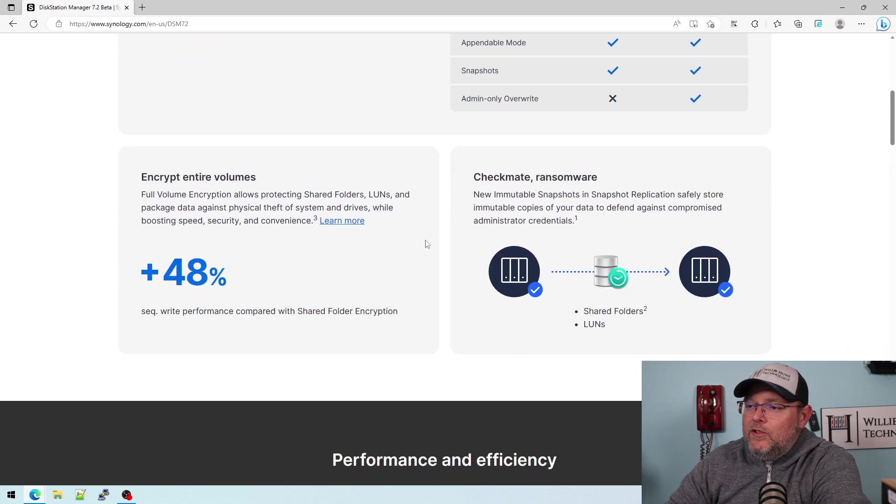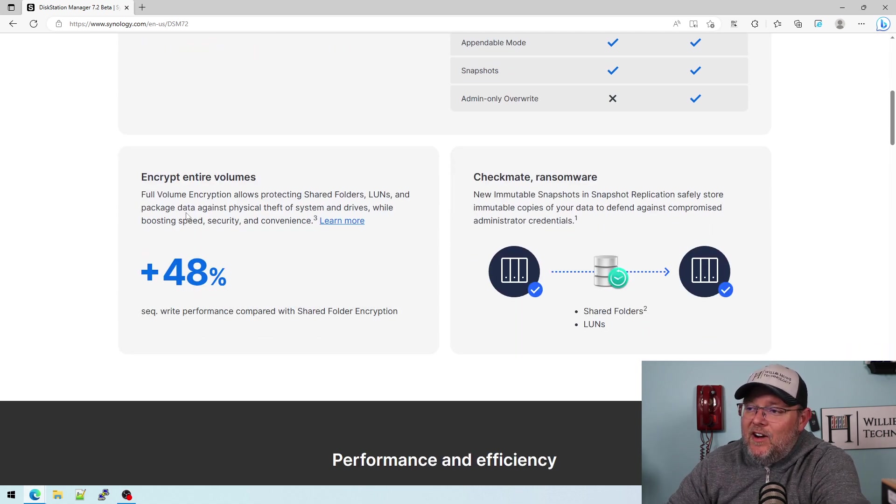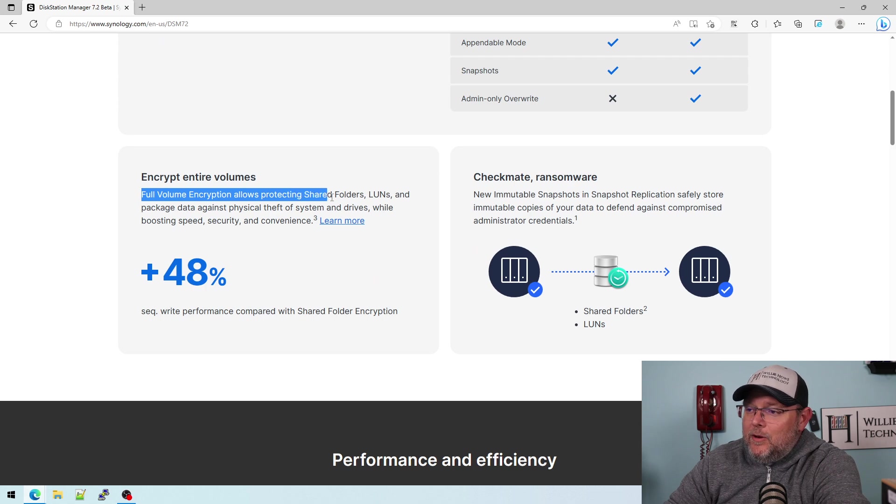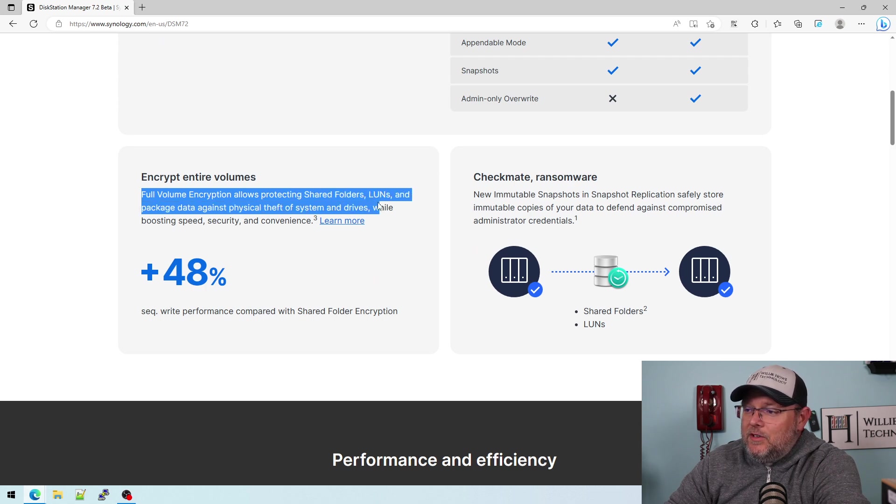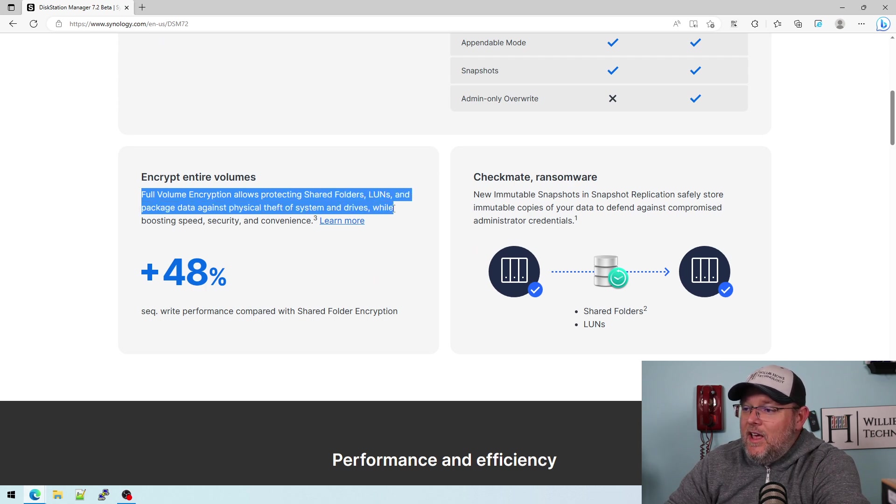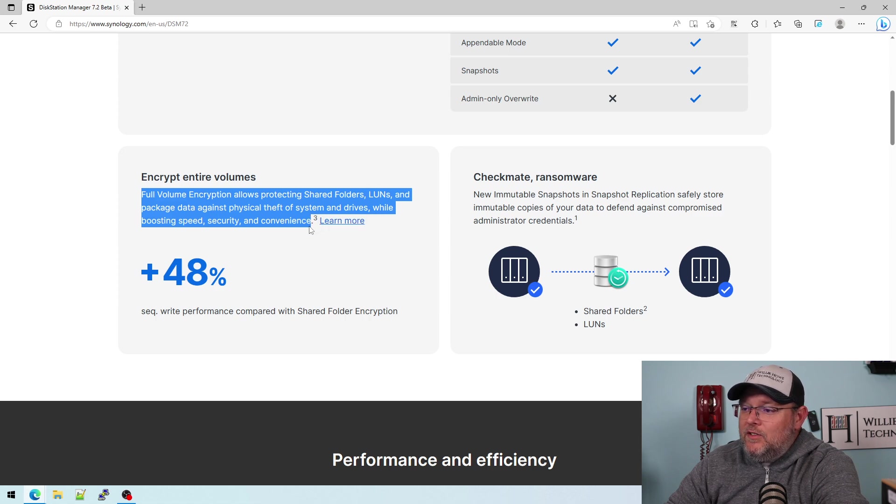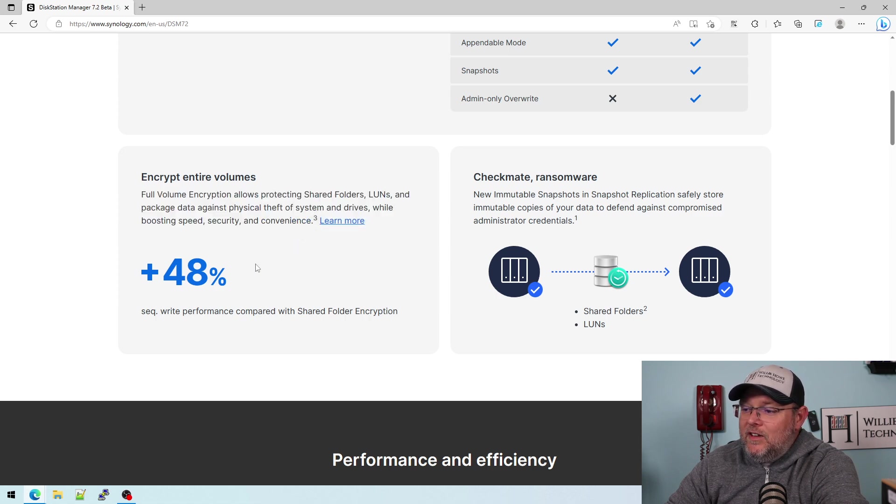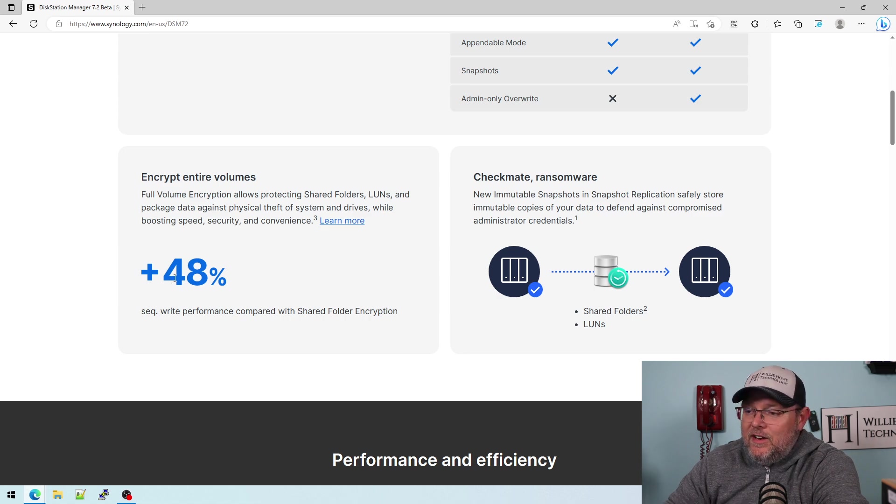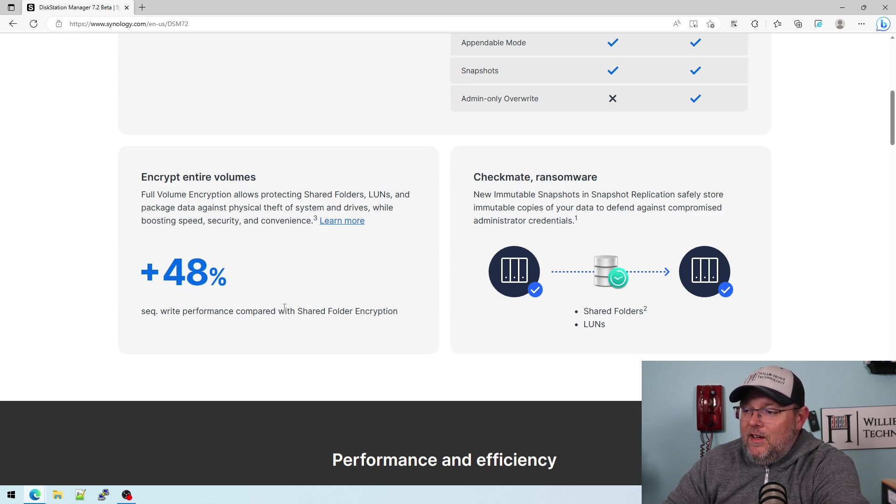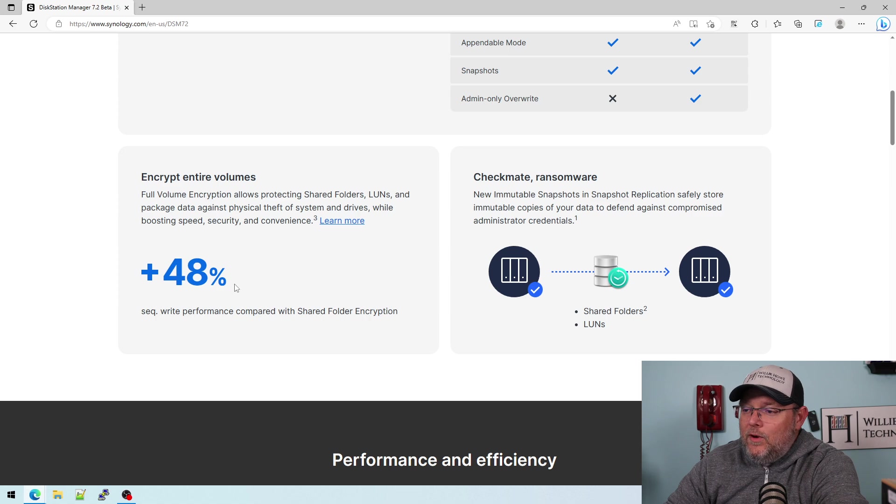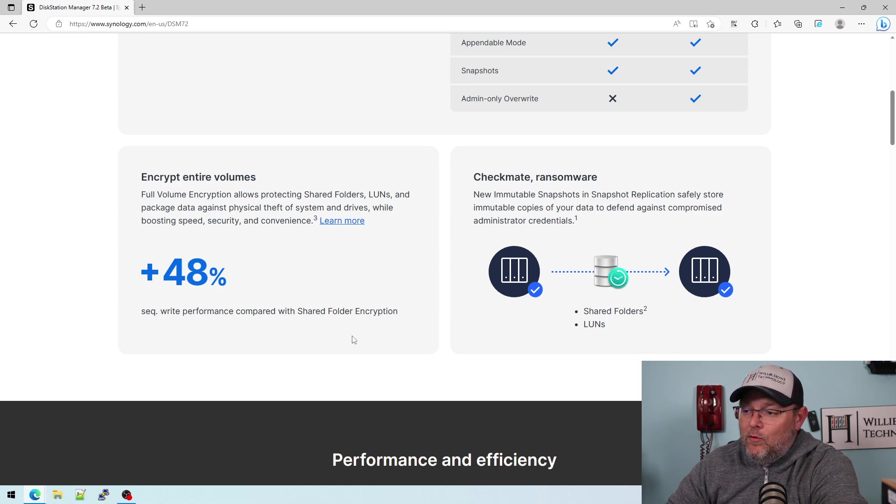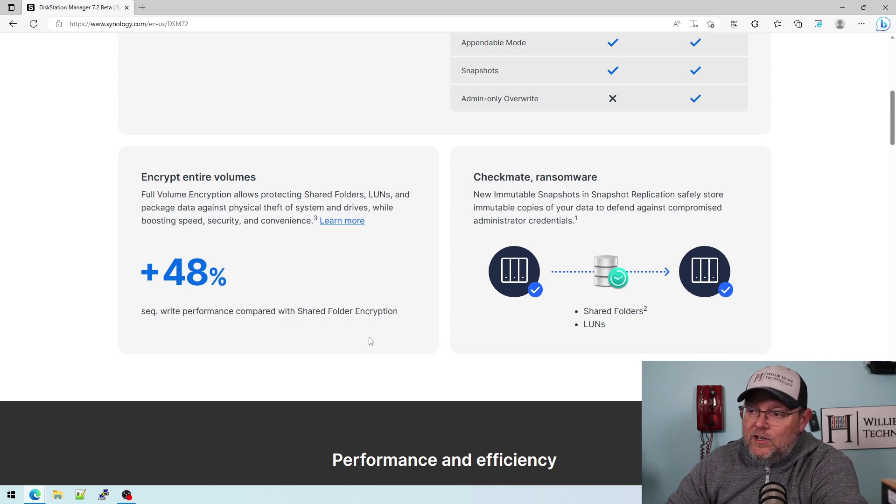We do have entire volume encryption now. So full volume encryption allows protecting shared folders, LUNs, and package data against physical theft of system and drives while boosting speed, security, and convenience. I'm going to be doing a video on that. So there is a 48% increase of sequential write performance compared with standard shared folder encryption.